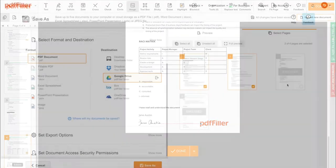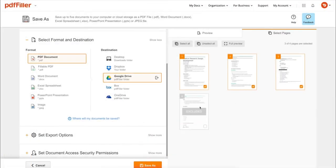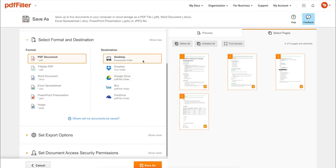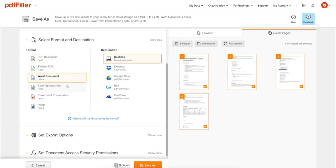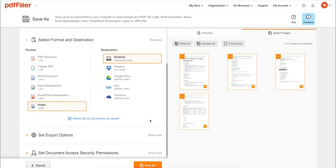In addition to editing PDFs online, you can print out a completed document or save it to your device as a PDF, Word, Excel, PowerPoint, or JPEG file.